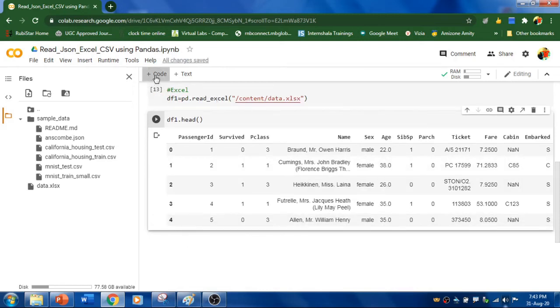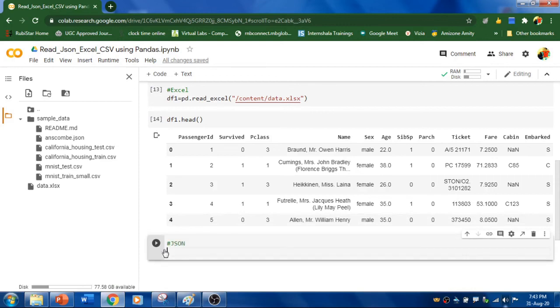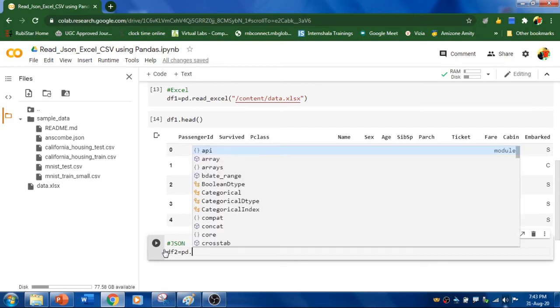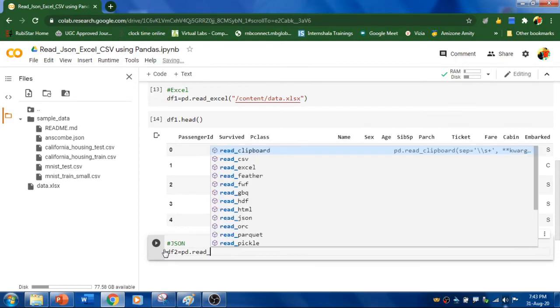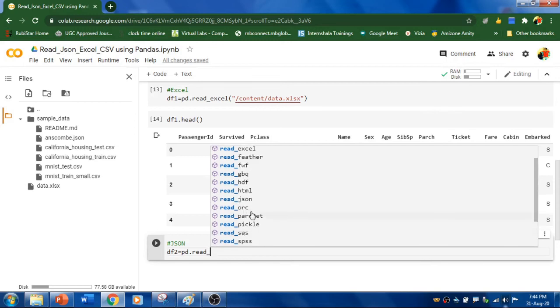Now, the next thing is to read JSON file. So, I'm going to follow the same thing like data frame, another variable. And within Pandas, you need to read read_json. Basically, you can read varieties of files like SQL, SAS, pickle, JSON and much more.